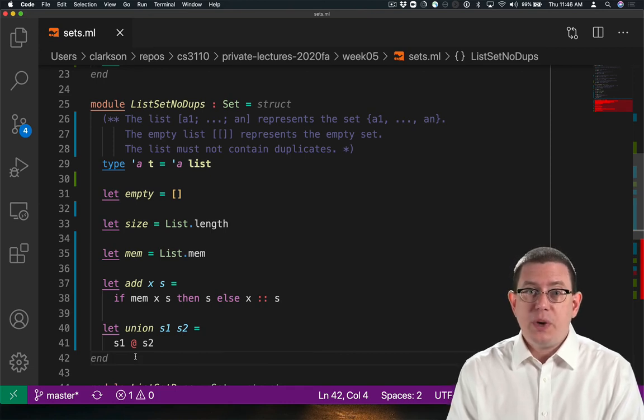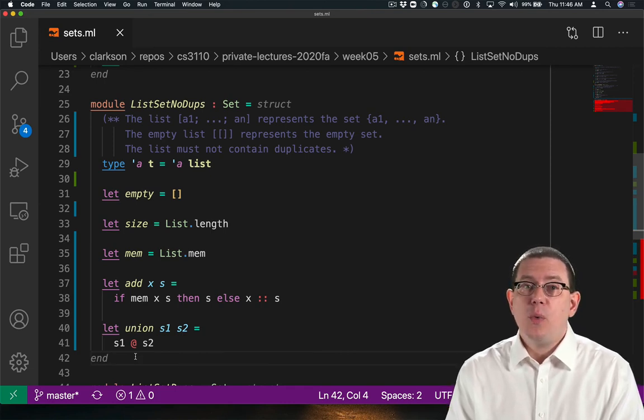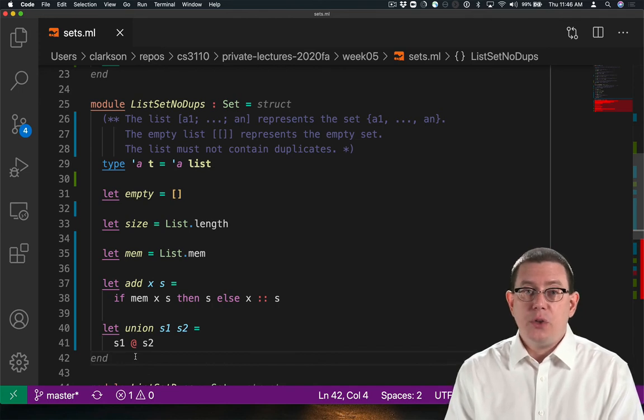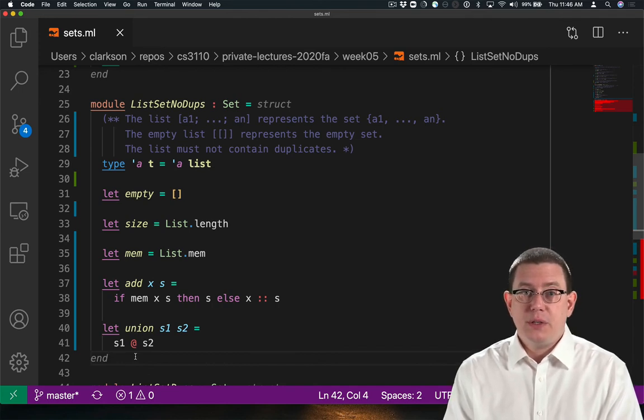So we need to do a little more work to get this implementation to be correct. We need to discard those duplicates.